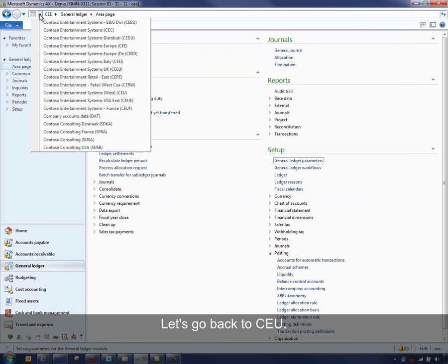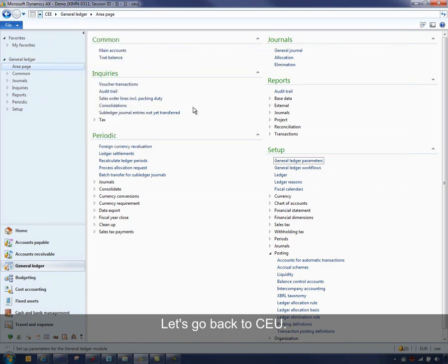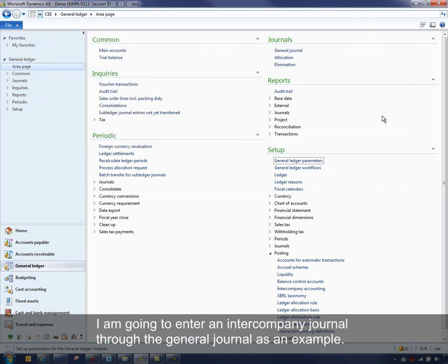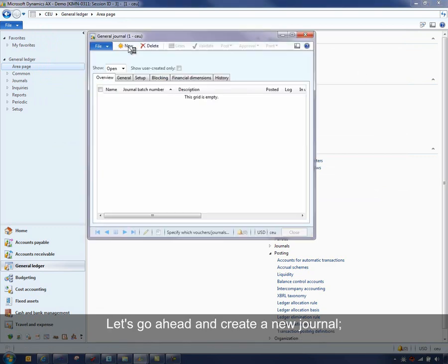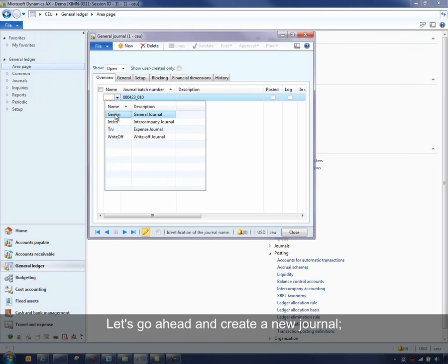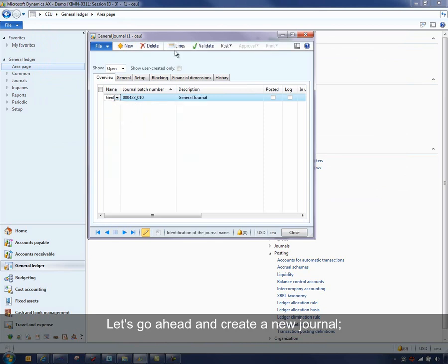Let's go back to CEU. And I'm going to enter an intercompany journal through the General Journal as an example. Let's go ahead and create a new journal. Go into the lines.